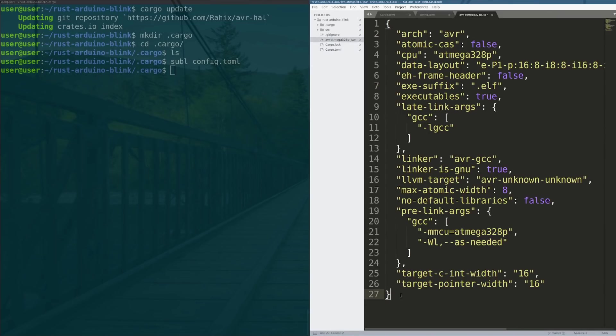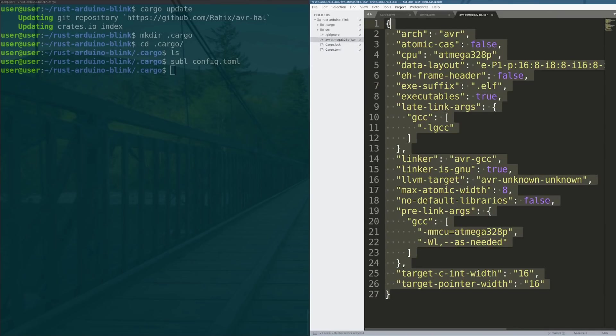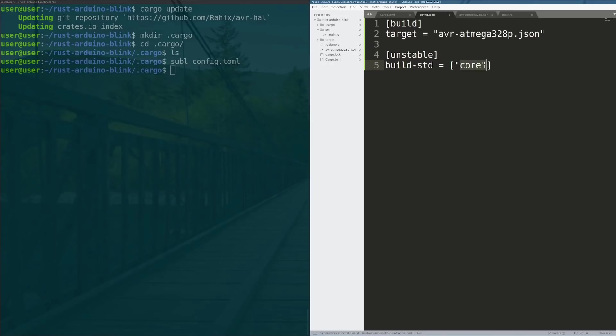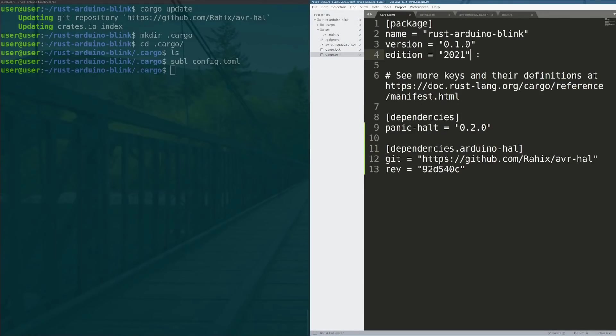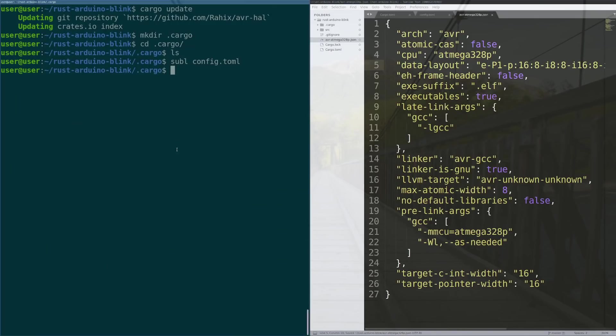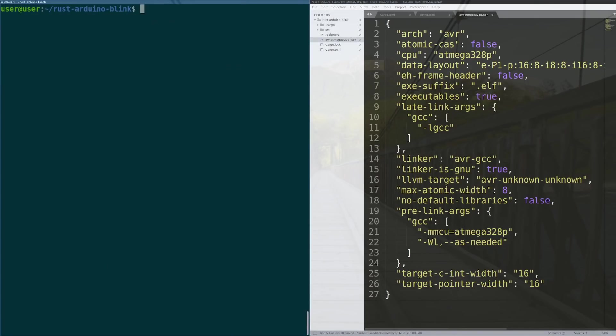So now when we build our code it says the target is this file and it tells the rust runtime how to compile. Also here in our config file we have to include this code here that says that this is an unstable build and it uses the core library as a standard library.